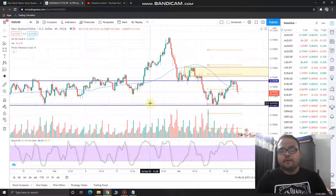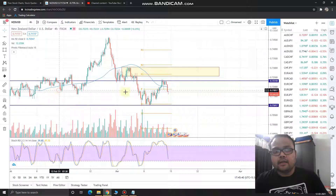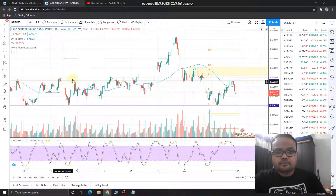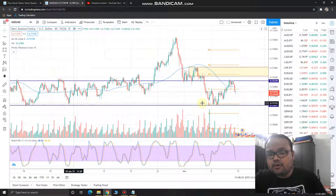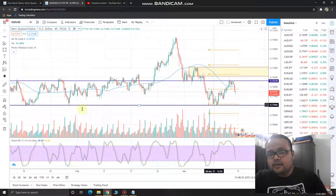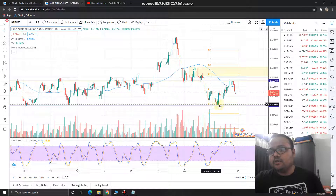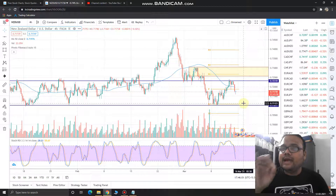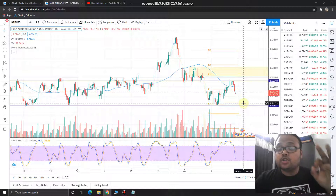Let me zoom out on the chart to show you. You can see that the market was in a range here — support, support, support — so this price level has been providing good support to the market. If the market comes down to this particular price level, be careful and try to understand the market psychology. If the market bounces back, buy. If the market crosses that level, wait and watch.